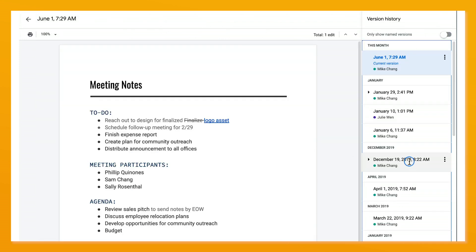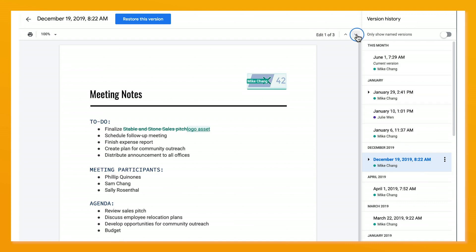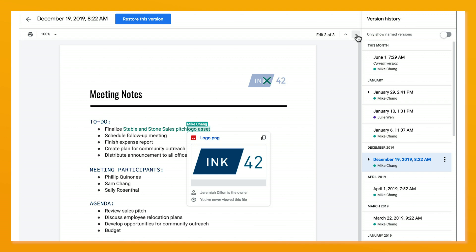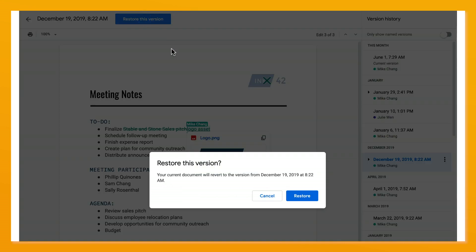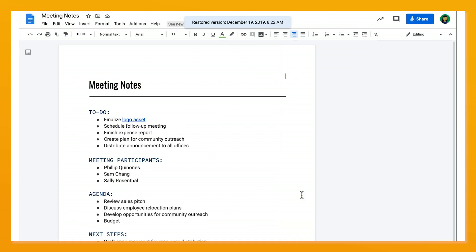A column will come up on the right-hand side where you can see the date and time of all changes. When you click on that change, it will highlight the part of the doc that was edited. You can restore to earlier versions or show more or less detail.